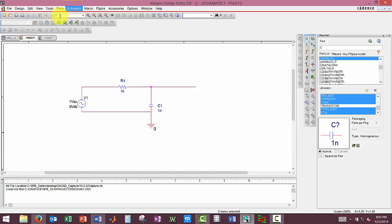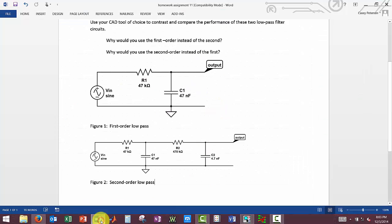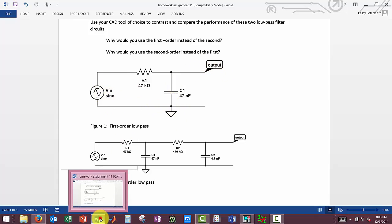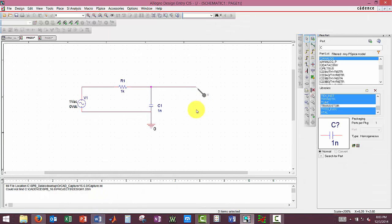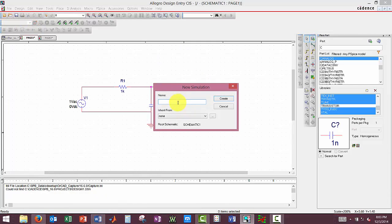We want to place our voltage probe where our output will be on our circuit. And we can see that up here, our output, and that our circuit looks the same. We have no short circuits, no open circuits, and we can create our simulation. Create.